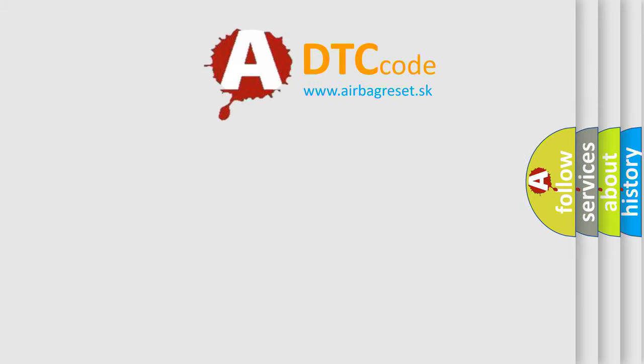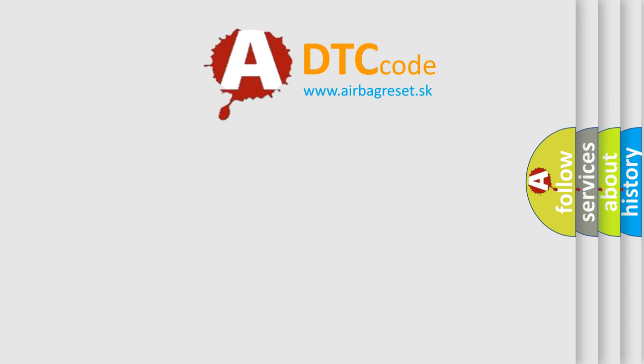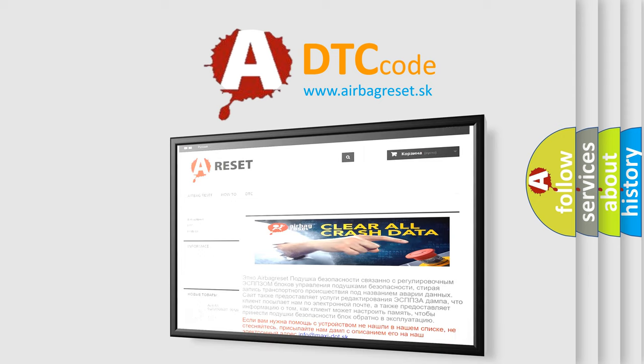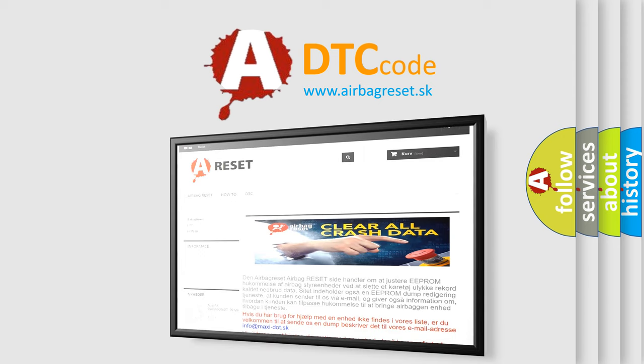The Airbag Reset website aims to provide information in 52 languages. Thank you for your attention and stay tuned for the next video.